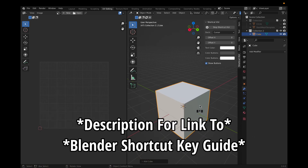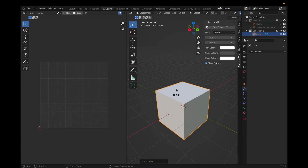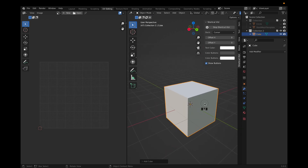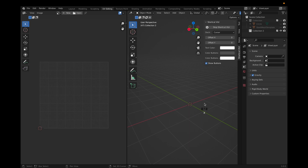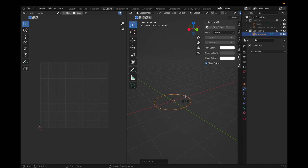First, go to the UV editing tab. You'll see this cube and the UV editing area. Click the cube, click X, then delete. Afterwards, create a circle by clicking Shift A and then selecting circle.